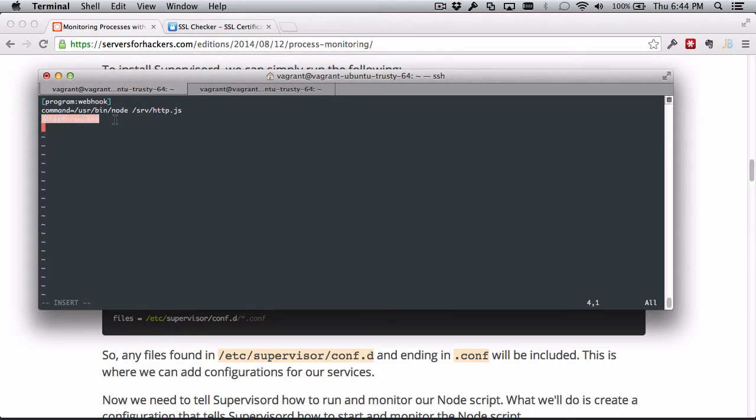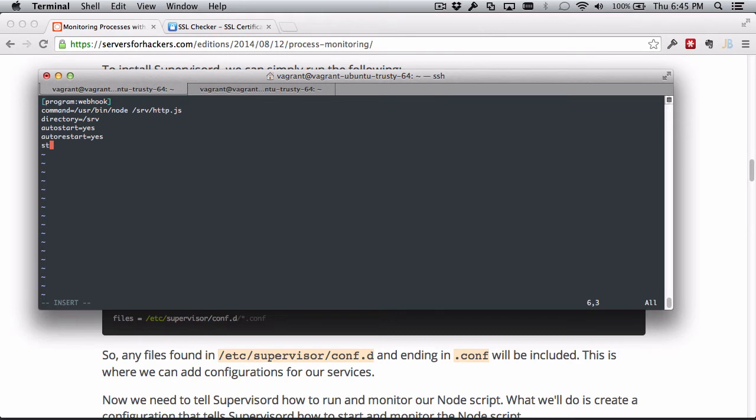Next we're going to do autostart, so this will autostart whenever Supervisor starts, and Supervisor will start in turn whenever the system boots. Next, autorestart equals yes, so if this fails unexpectedly, autorestart will tell Supervisor to restart the process.